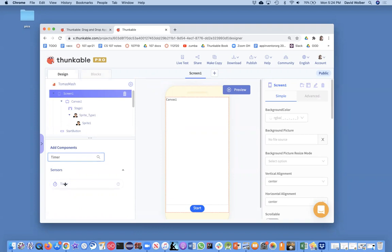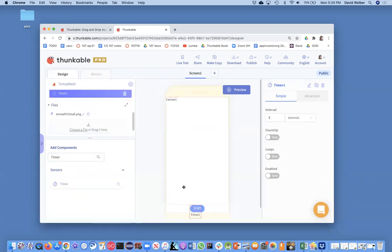In this case, I'm going to want it to happen every, let's just make it move every one second to start. So I don't want to make it five seconds. I'm going to make it one second.